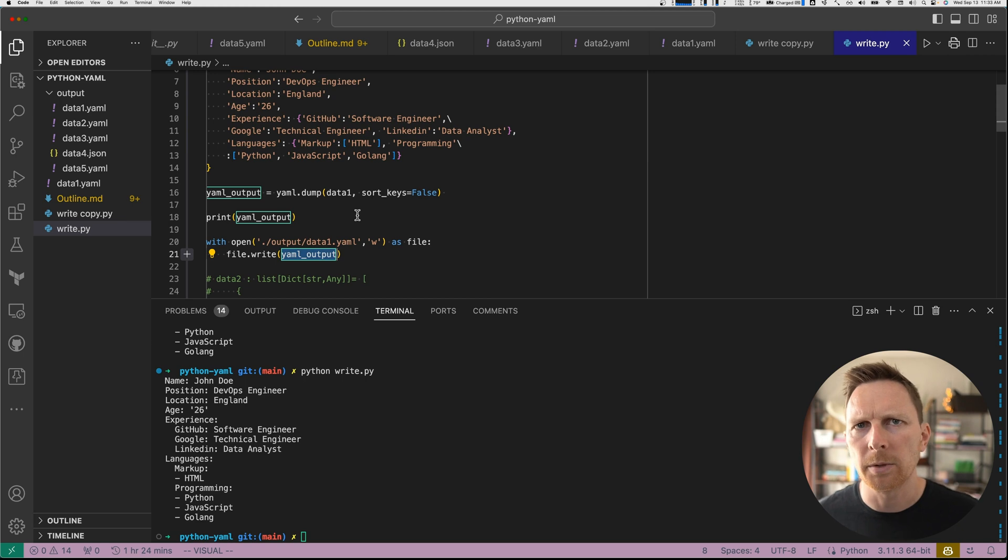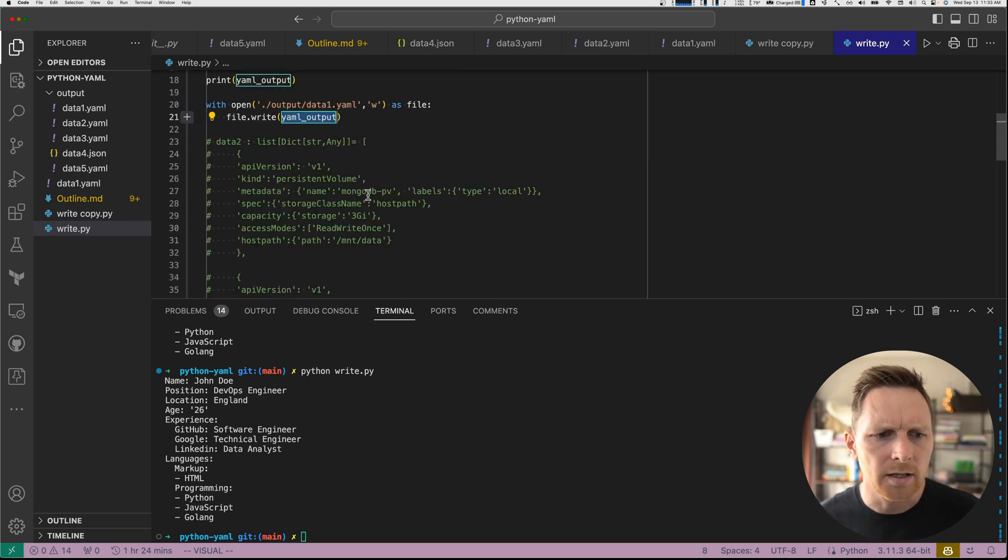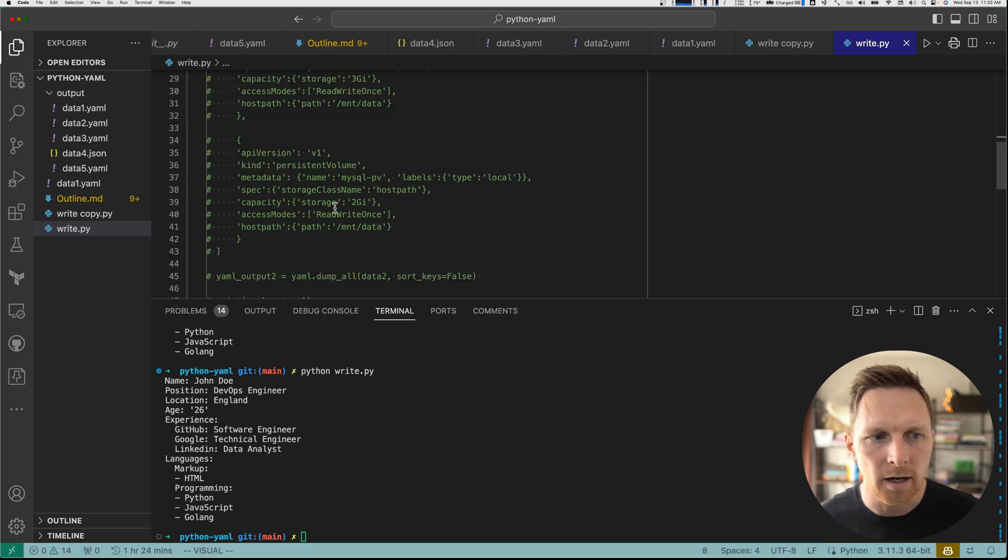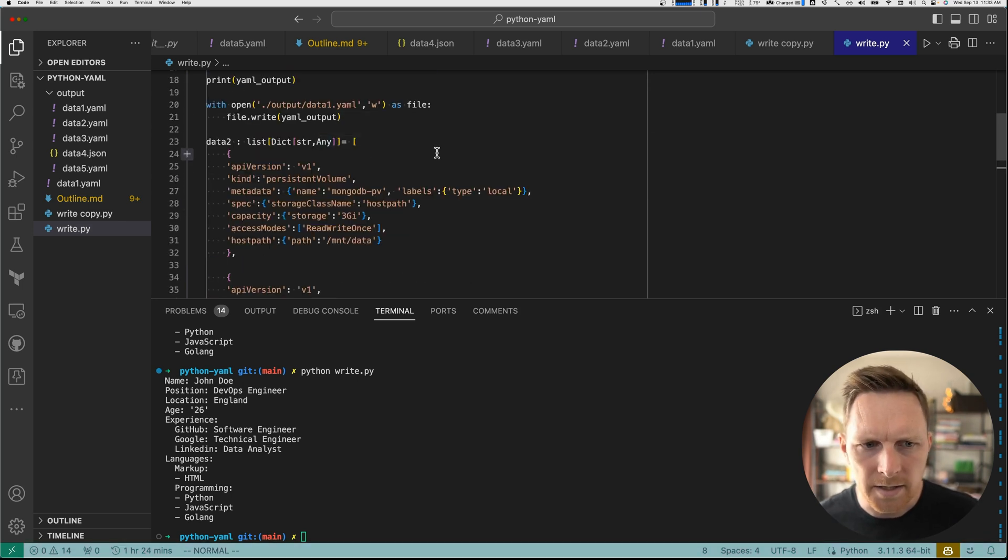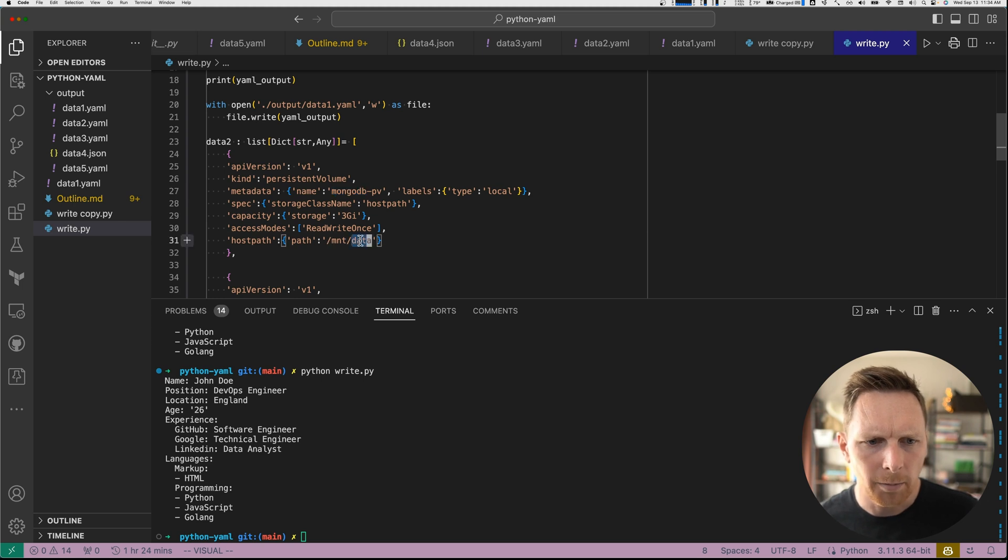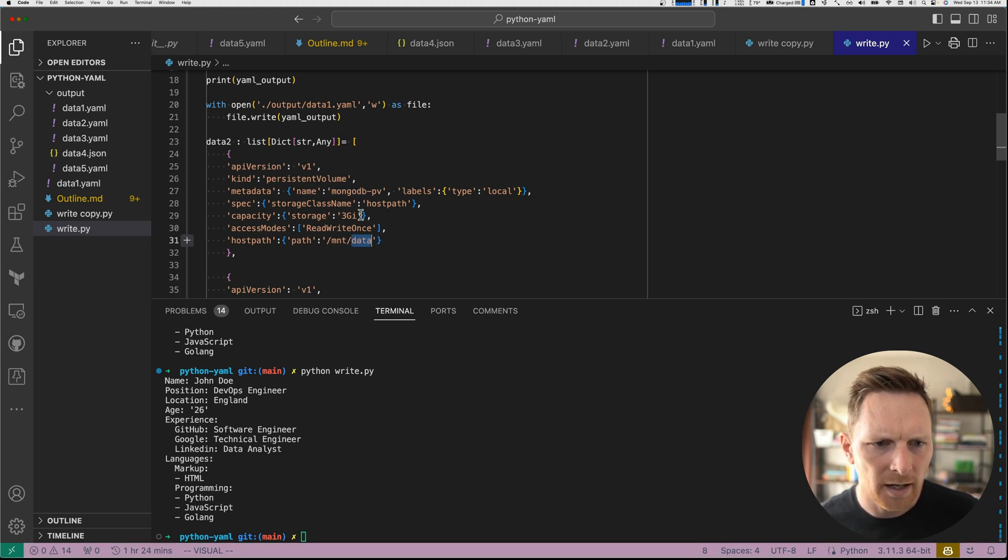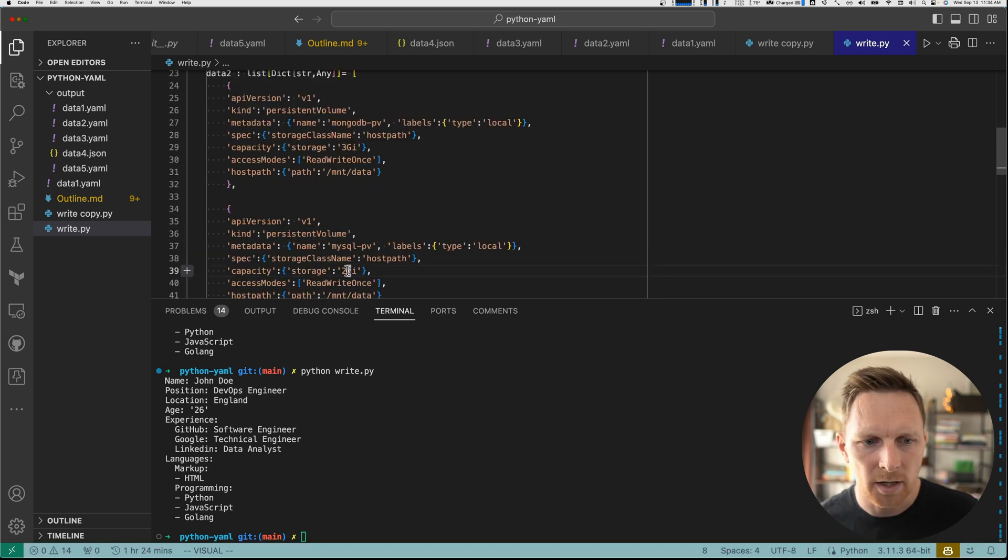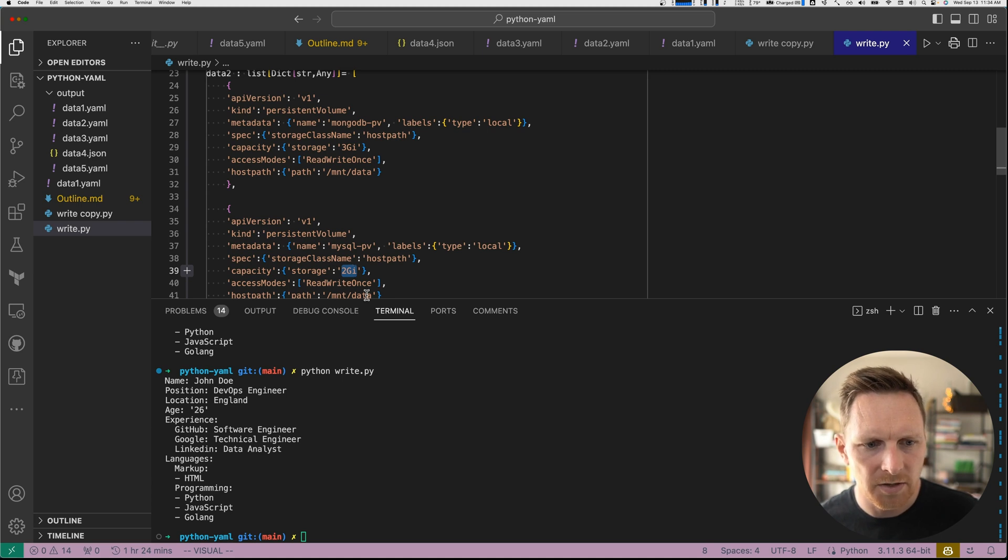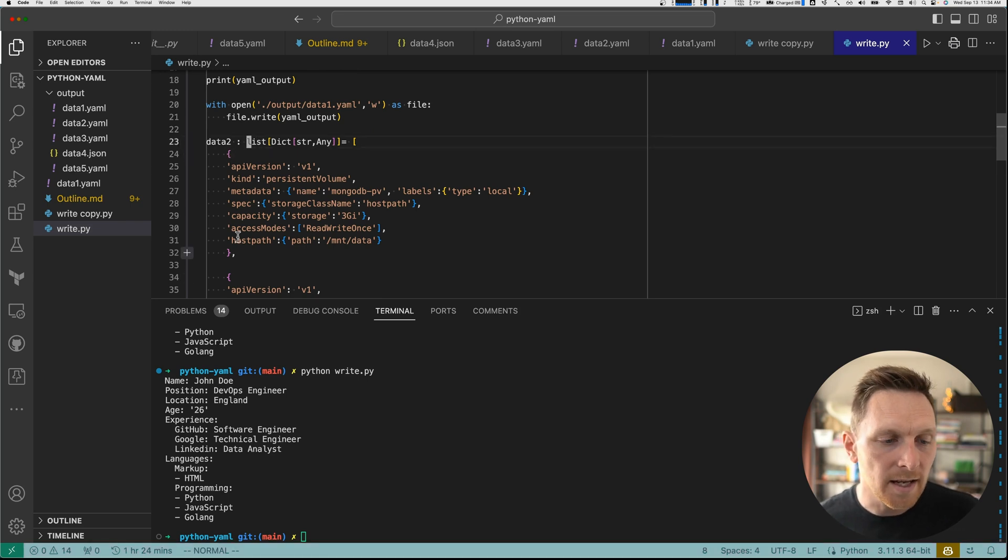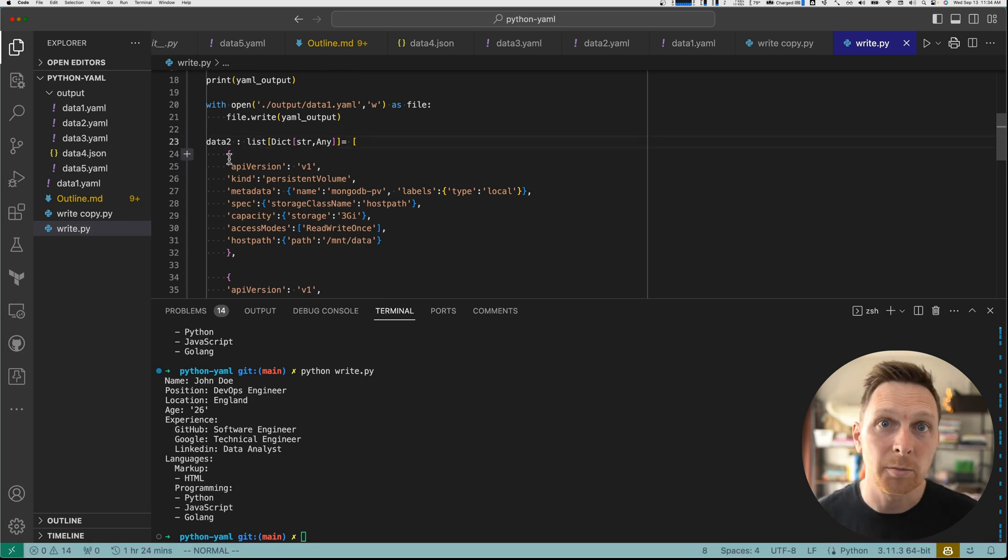Something that might come up if you're in the DevOps world, like John is, is you're working with Kubernetes. And a lot of times there are multiple documents. So John is setting up the persistence volumes for Kubernetes. And he's got this one, which is for MongoDB, mount data, storage 3GI. I guess it's three gigabytes. And then he's got a second persistent volume, right? Which he wants to have storage two gigabytes, also the same path. Not sure about that.